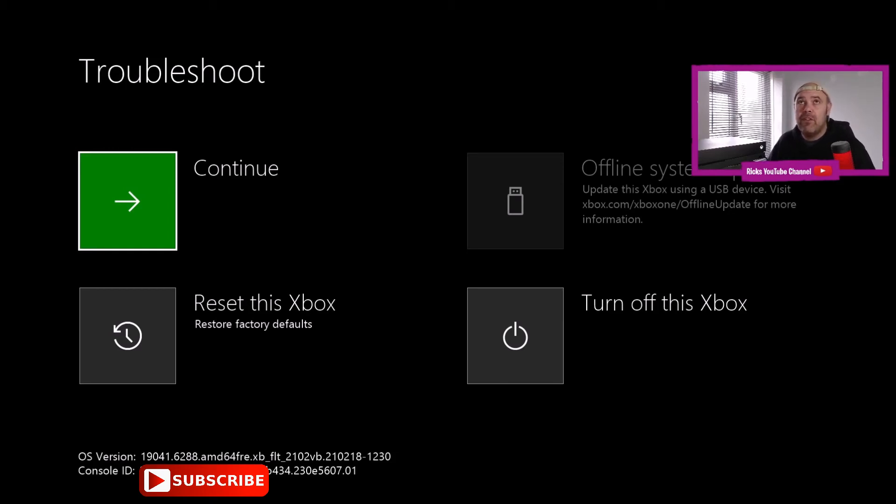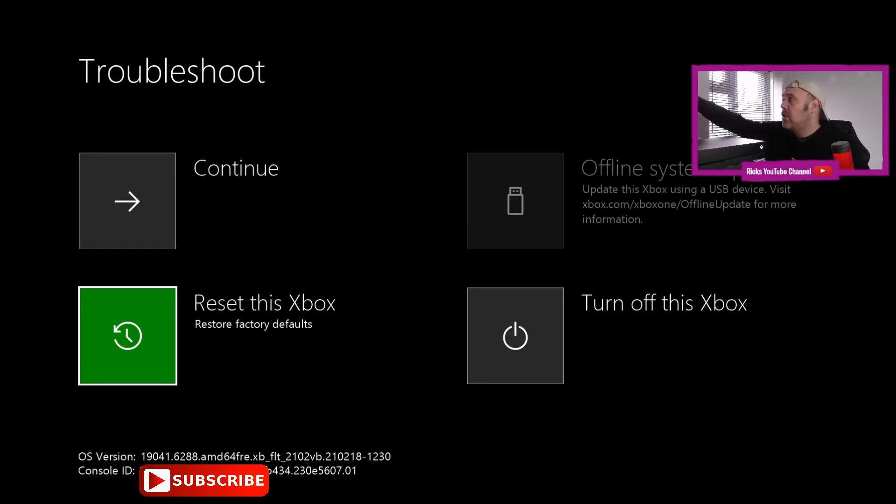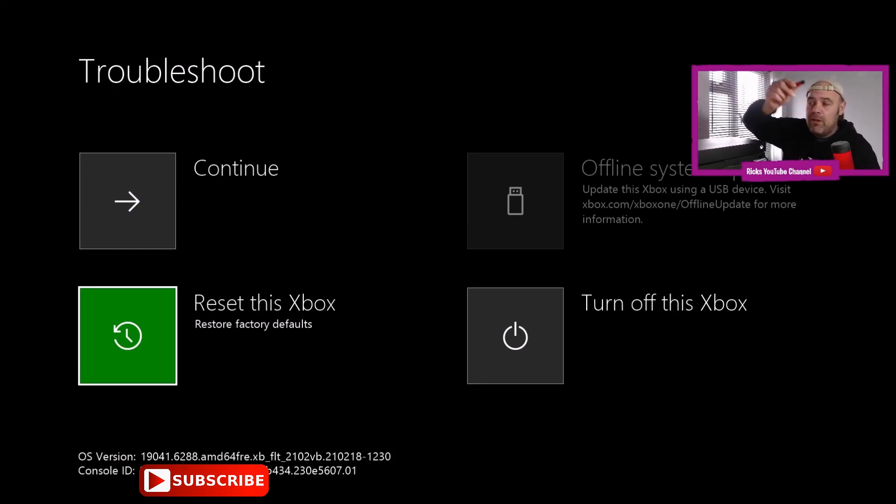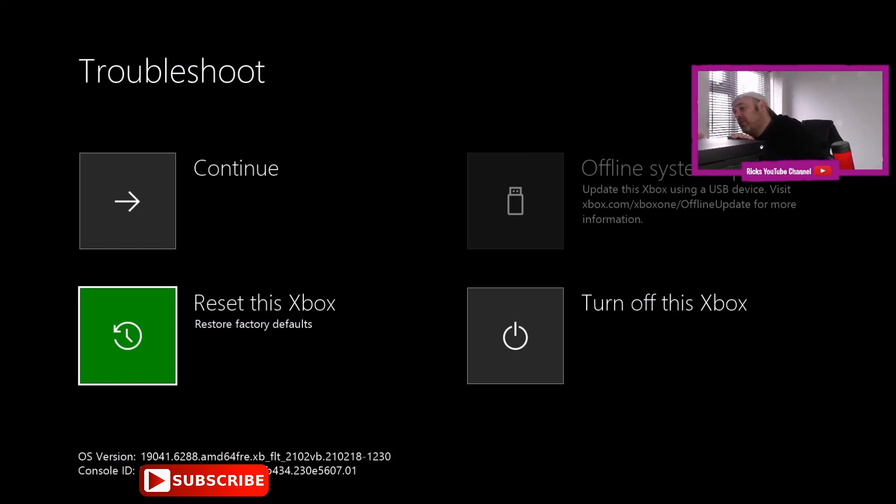You've got the option to reset this Xbox. If you've got your flash drive or pen drive, you can put that into a USB slot. I've got mine here now so I'm just going to put it into an available slot at the back. I could use the front but I'm charging my controller at the moment.